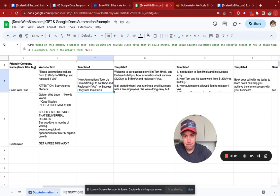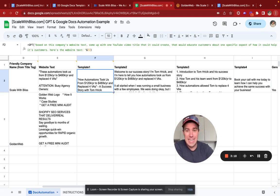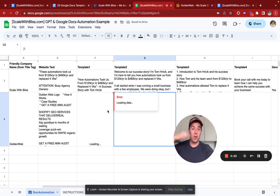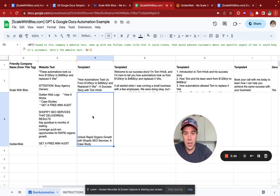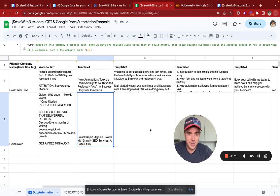This is also using a plugin called GPT for Sheets. I do have instructions linked below this video for how you can implement that and get it working. So this gives you, for example, 'unlock rapid SEO growth with Shopify SEO — a case study.'